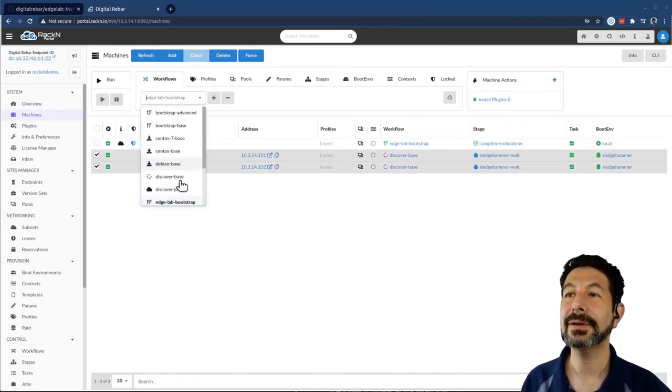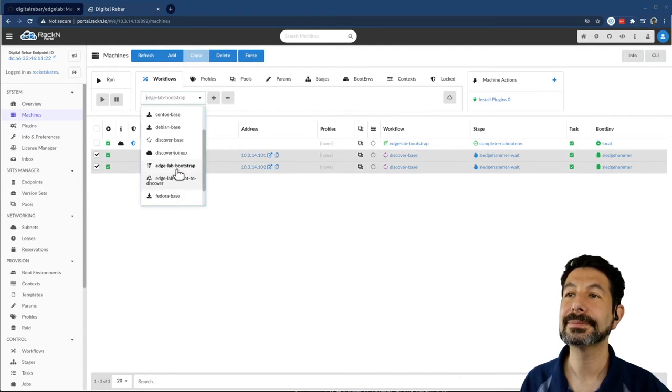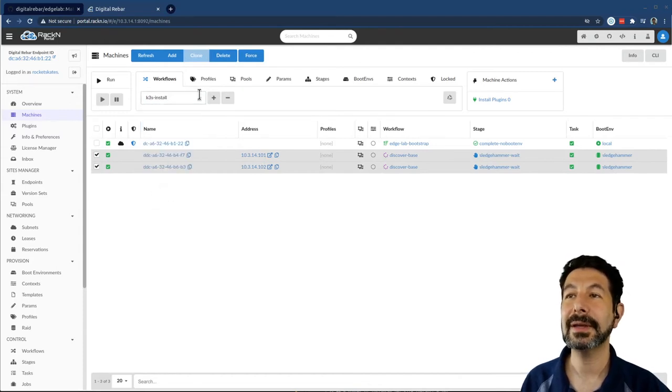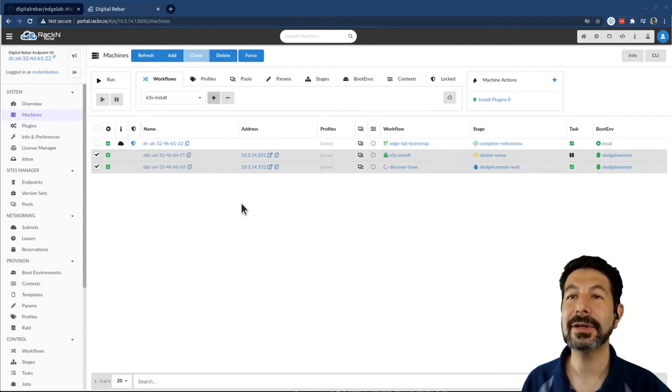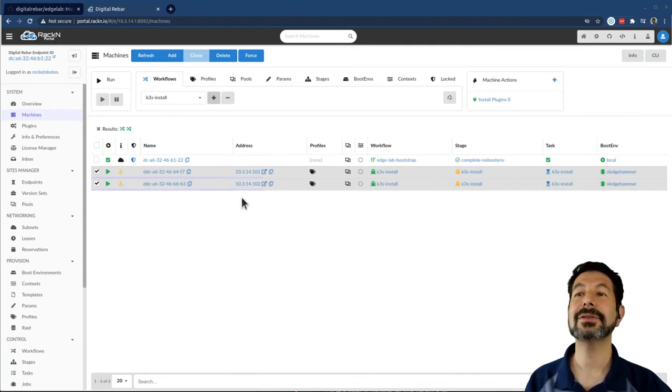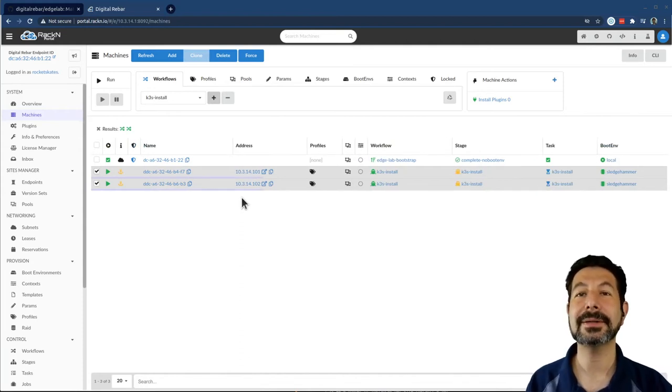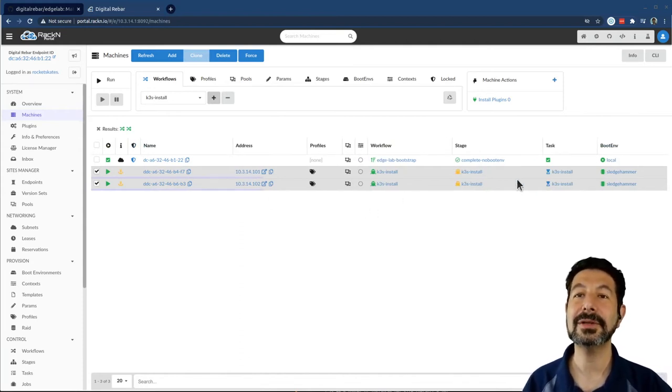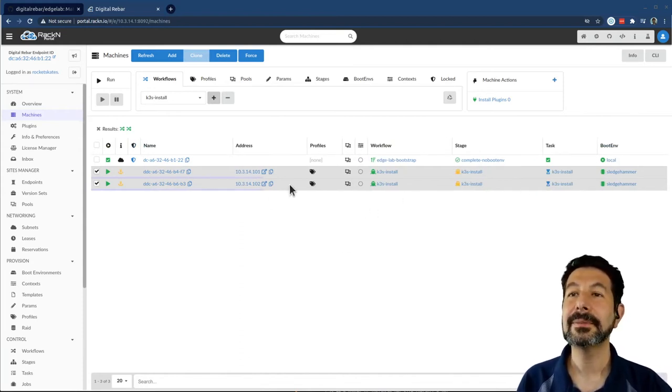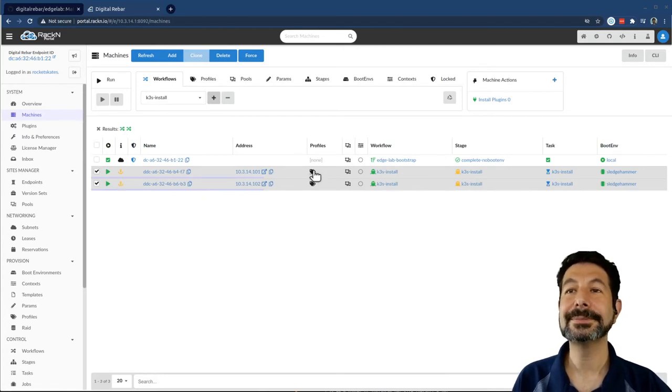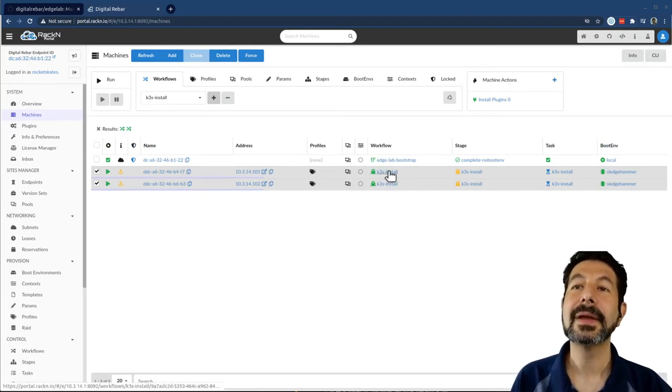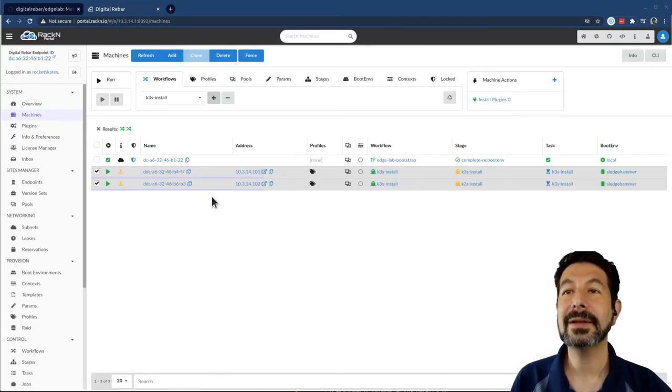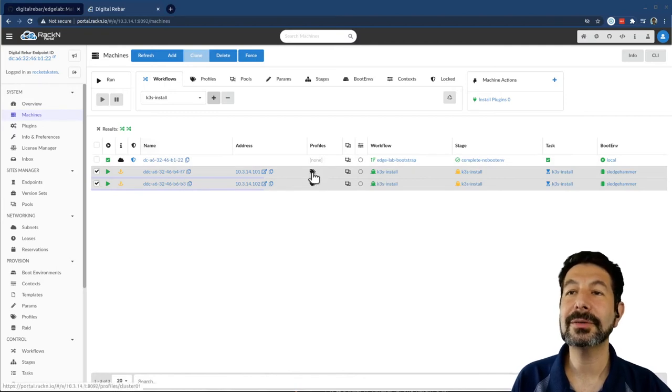So from here, if I pick K3S install and start it, it's going to go through the process of identifying the machines, electing one of them to be the leader, and then setting up the install process on the system.